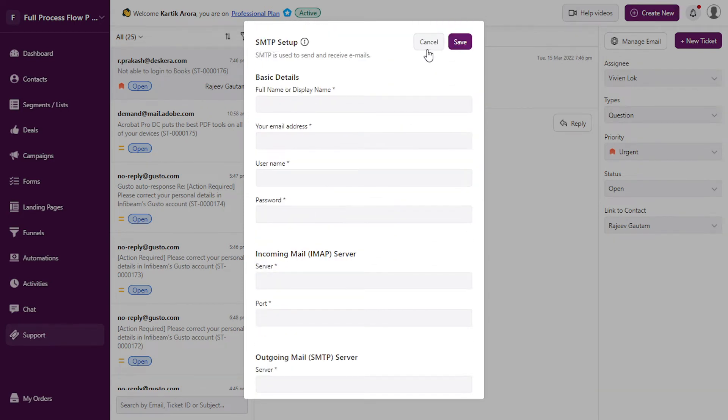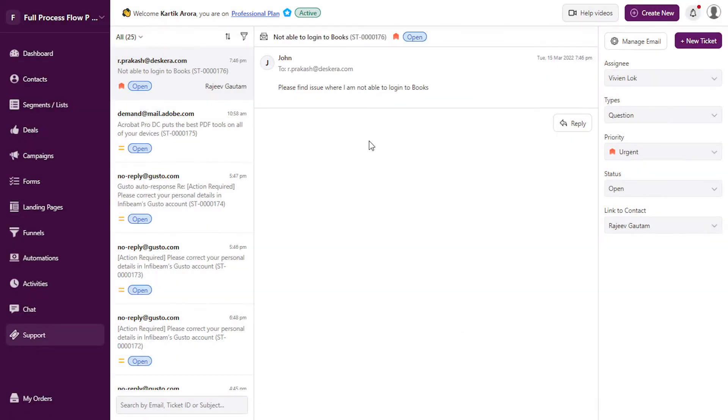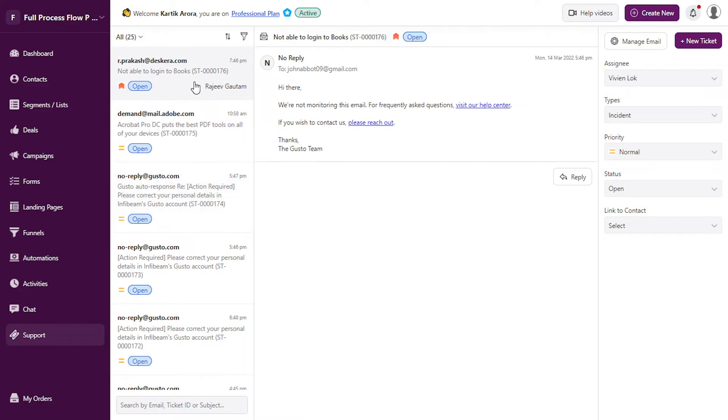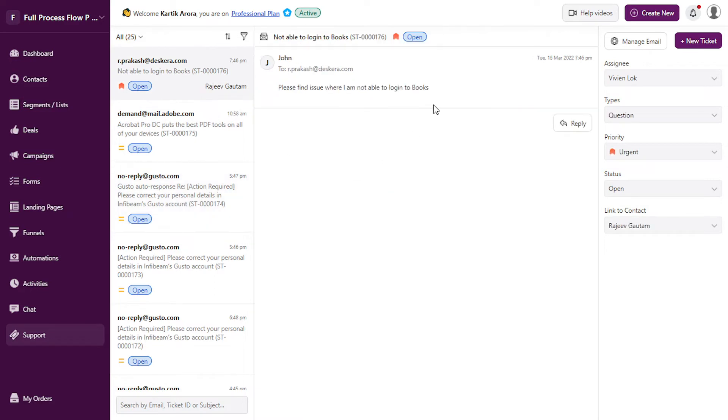Once you do that, all the support-related emails sent to your support email ID get created as tickets automatically in Deskira CRM, and you can track their status. All the emails that are received are listed over here.